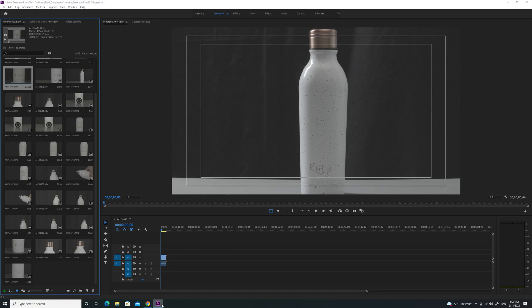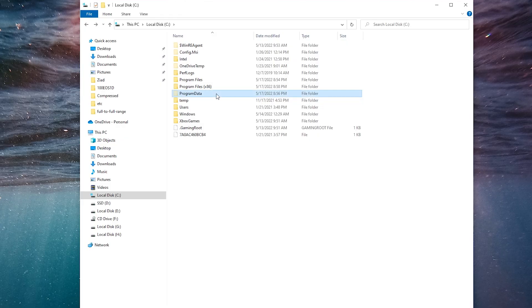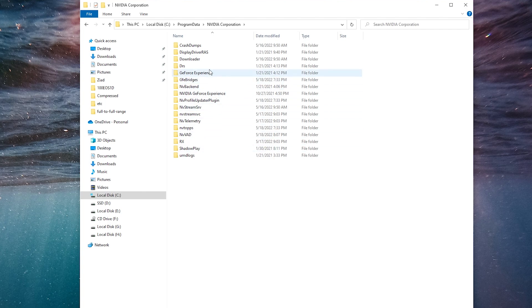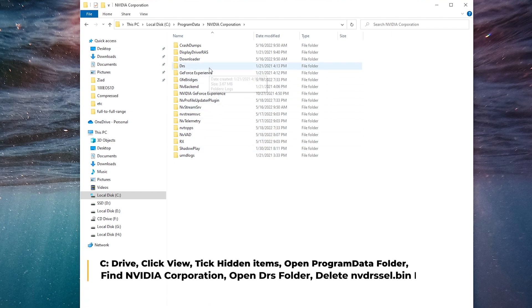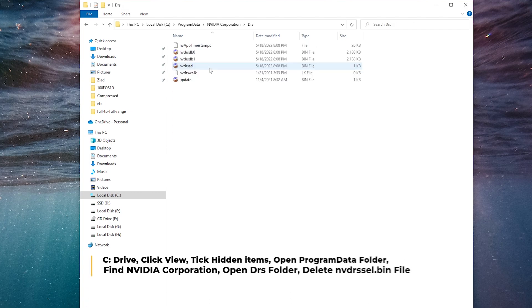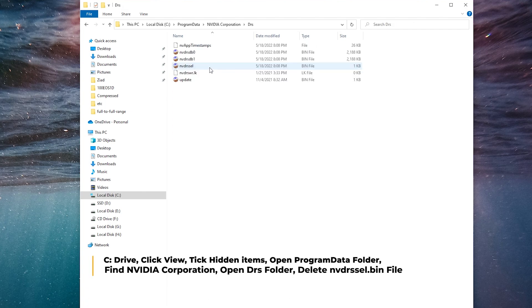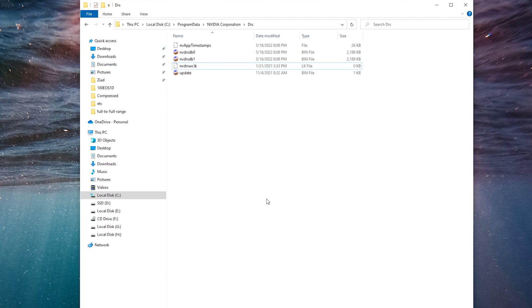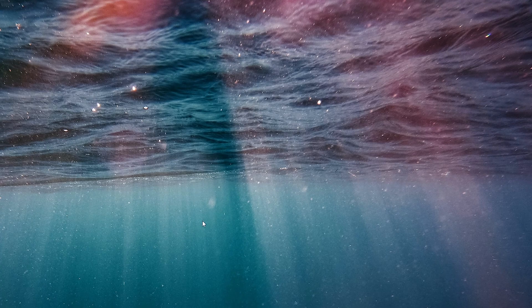The second way is just go to the C drive, Program Data, Nvidia Corporation, then DRS, then delete nvd drizzle. This should help you and fix the problem.